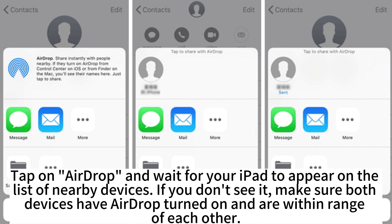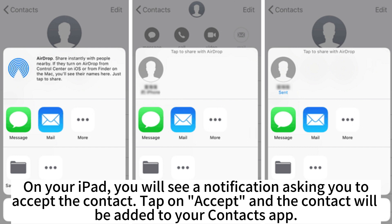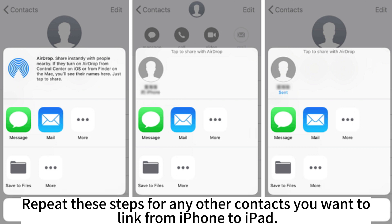Make sure both devices have AirDrop turned on and are within range of each other. On your iPad, you will see a notification asking you to accept the contact. Tap on Accept and the contact will be added to your Contacts app. Repeat these steps for any other contacts you want to share from iPhone to iPad.